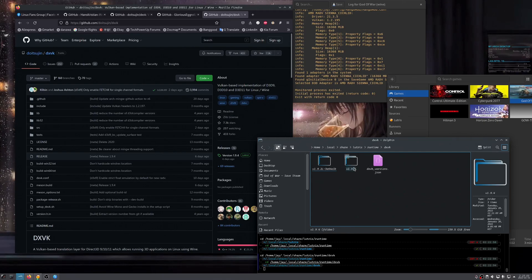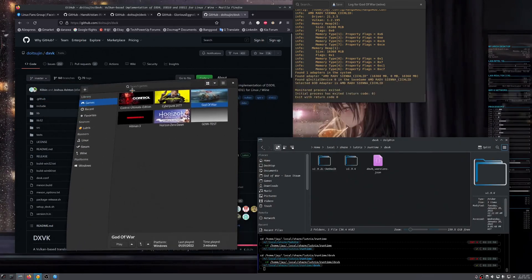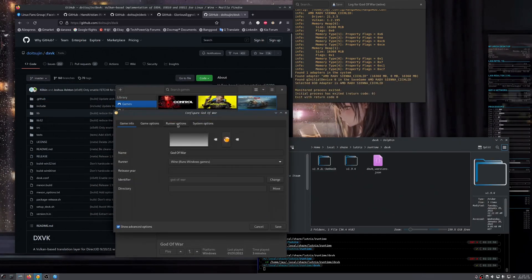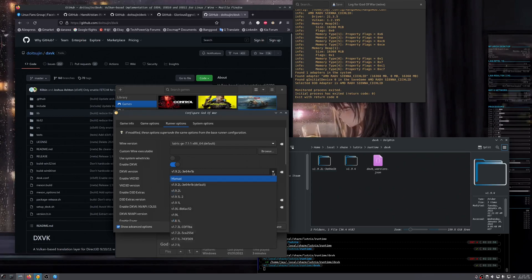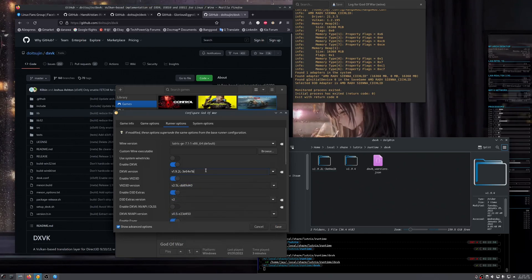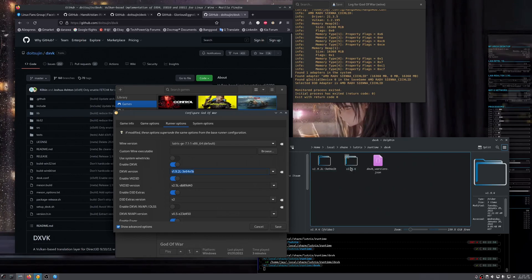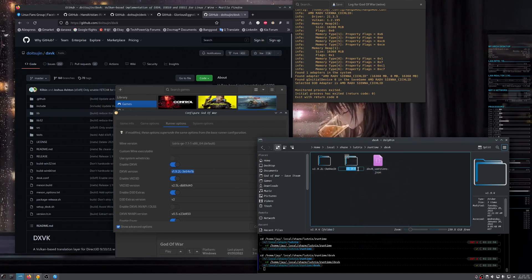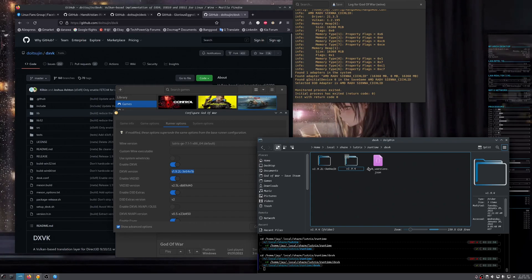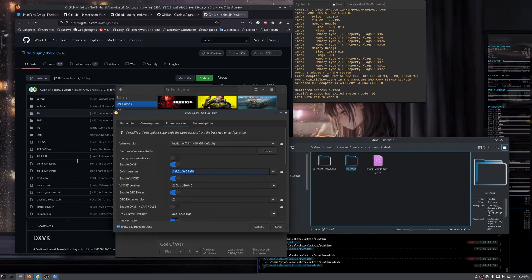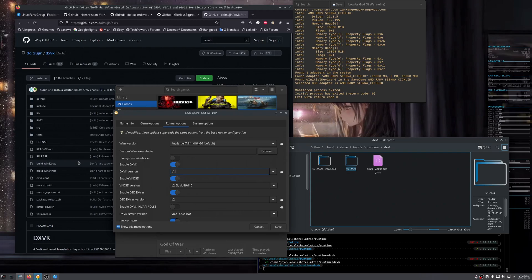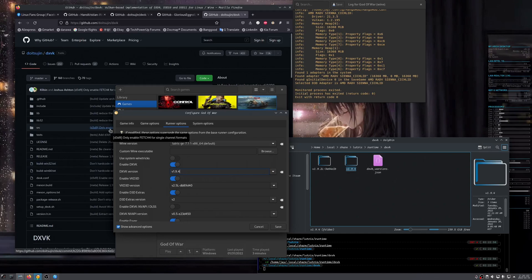I renamed the extracted folder to '1.9.4' so it's easy to identify. Go back to the Lutris Configure, Runner Options — make sure 'DXVK' is checked — and you need to manually type the folder name in the version field. There's no dropdown, so type exactly the folder name, for example 'v1.9.4.' Make sure what's typed here exactly matches the folder name you created.